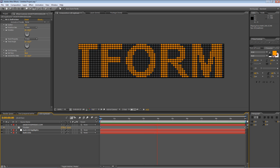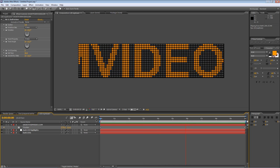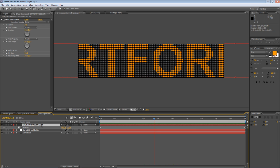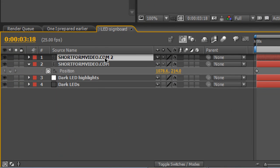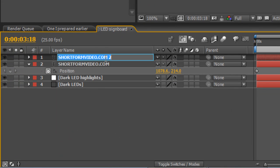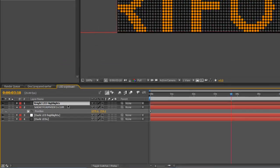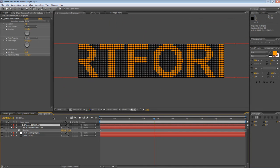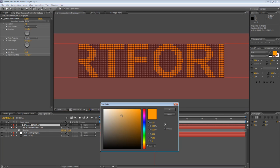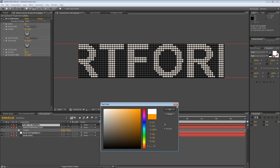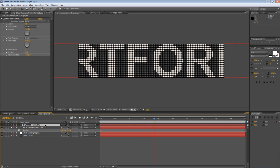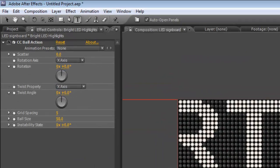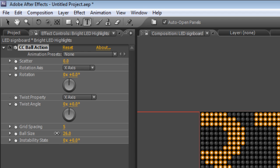Okay so it's looking pretty good so far but it could look a little bit better. The first thing we're going to do is duplicate our text layer so hit Ctrl and D and we'll just rename it to Bright LED Highlights. Double click to select the text and change the text color to white and just like we did with the dark LED highlights we're going to decrease the ball size but this time to about 25.